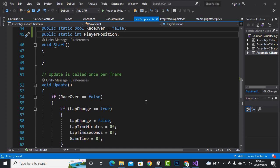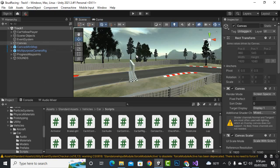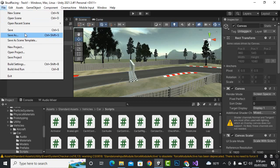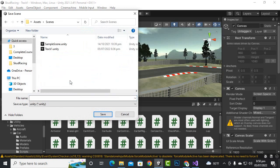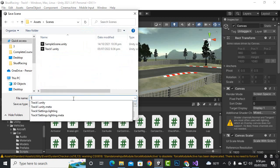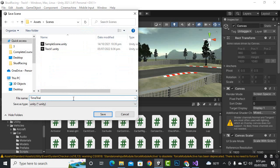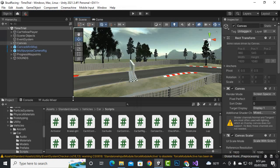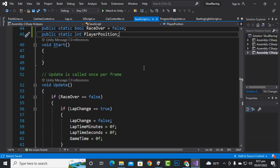In this video we are going to implement the racing system. First, I will save the whole scene — go to File, Save Scene, and name it 'time trial'. We will create different types of racing, so that's why I'm naming this scene as a time trial scene.